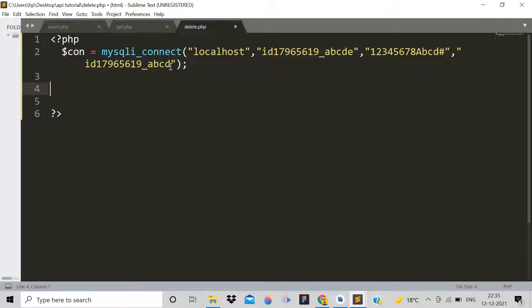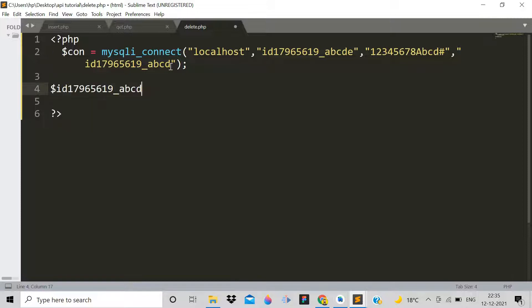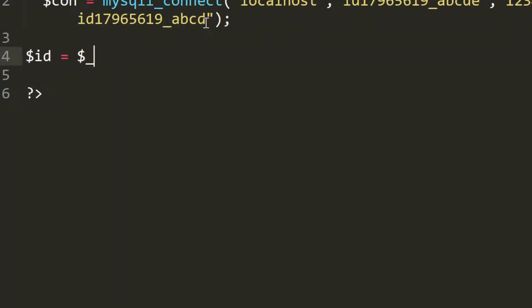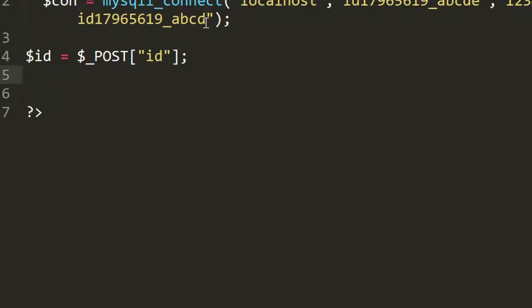Inside the PHP tags, we will write the delete code. First, create a variable called ID, because we will use the ID to delete data. Use the POST method and set the value to 'id'. Then write a SQL query for deleting.